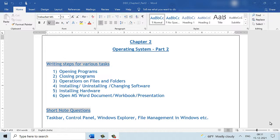Today we are doing chapter 2 from DEO. This is operating systems. We are doing part 2 of the chapter today. This chapter is applicable both for the secondary and the senior secondary classes.